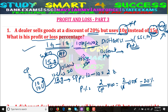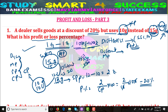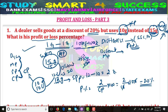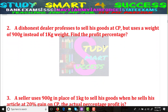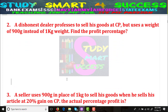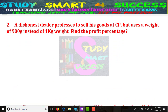All problems will follow this same pattern. You just need to remember what discount, market price, selling price, and cost price are. If you know the concept, the problem will be very easy to solve. This was a basic level problem for understanding purposes. Now we will see the second problem.